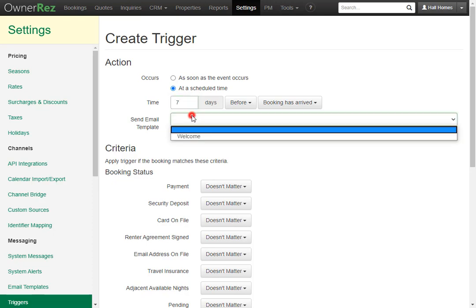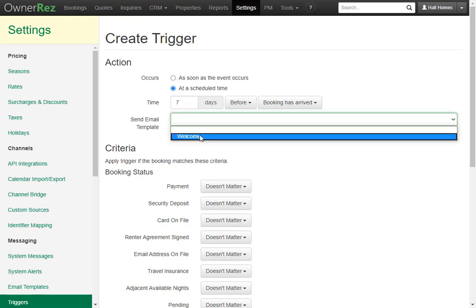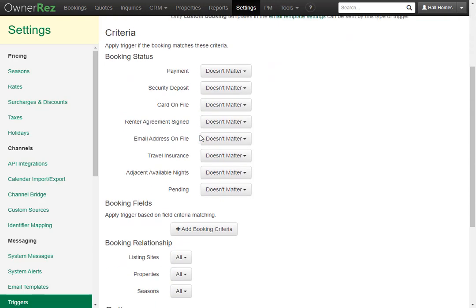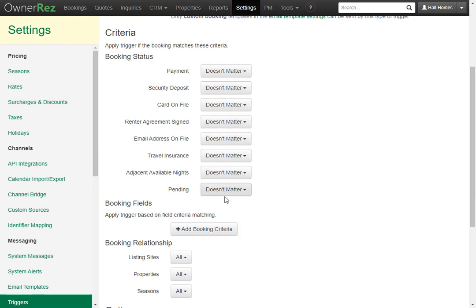Next let's select the email template. Here we see the email template we just created, welcome. Next you'll see a list of criteria that you can add on to the trigger. This criteria defines the type of booking that the trigger will apply to. If the booking does not meet the criteria selected, it won't be sent at all. We currently do not need to change any of these.